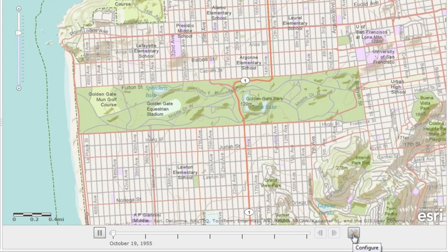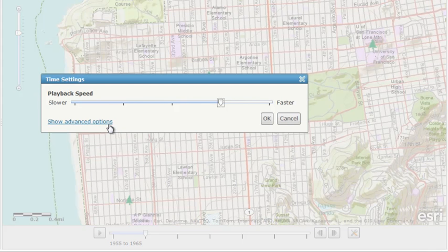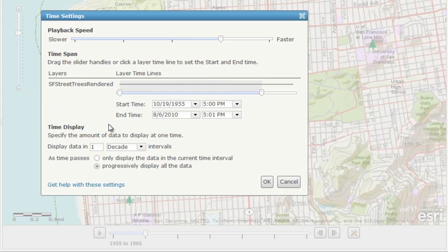Click the Time Settings button to the right of the slider to open the Time Settings window, and click Show Advanced Options. Adjust the playback speed by moving the slider towards slower or faster.